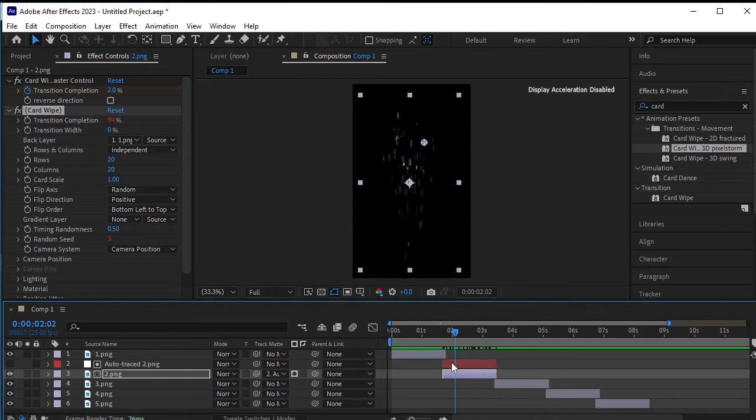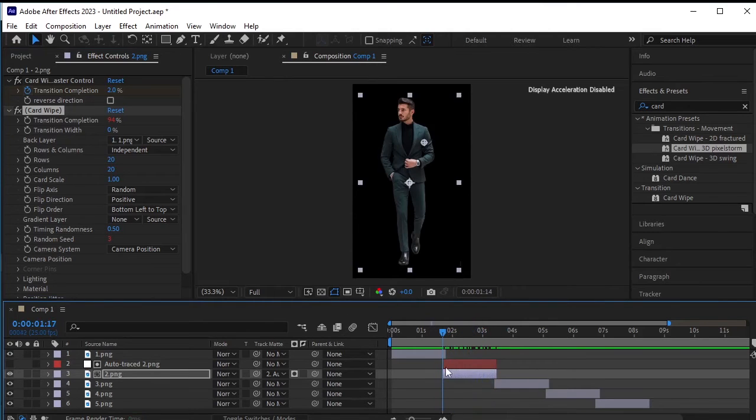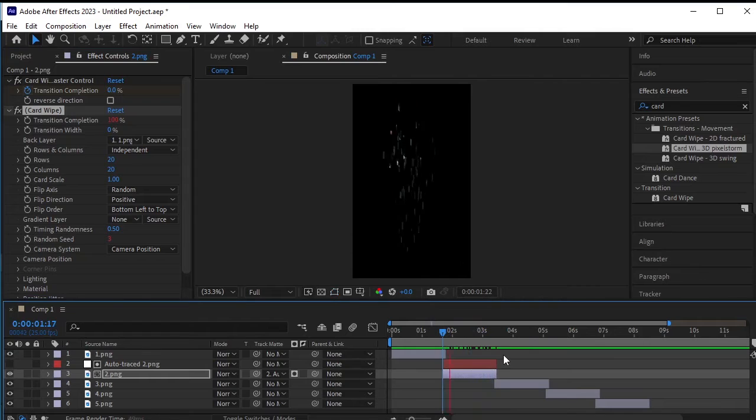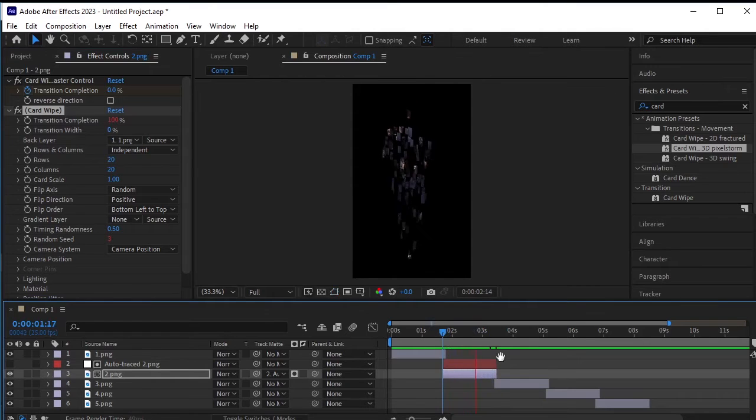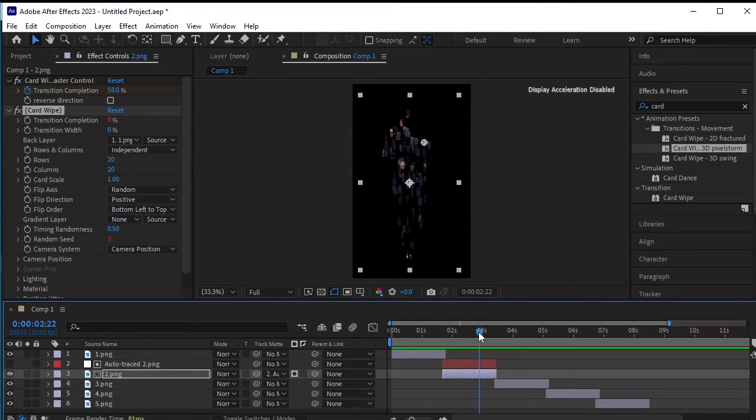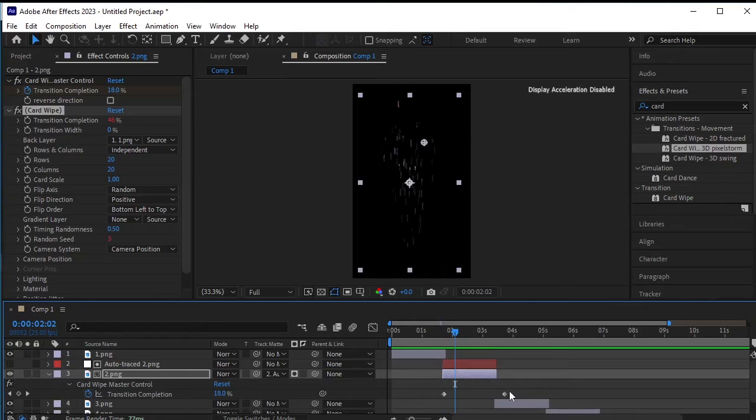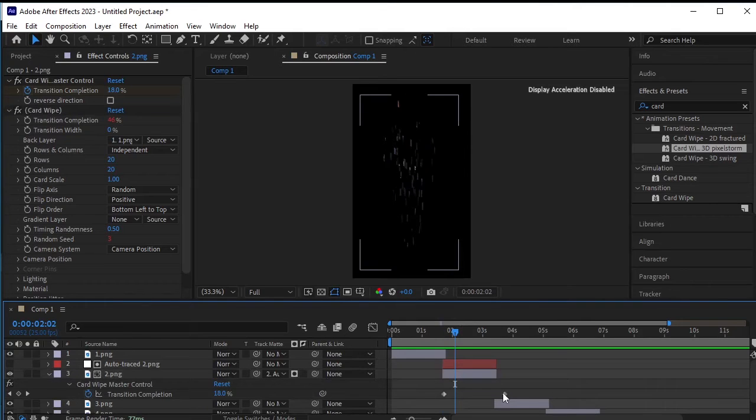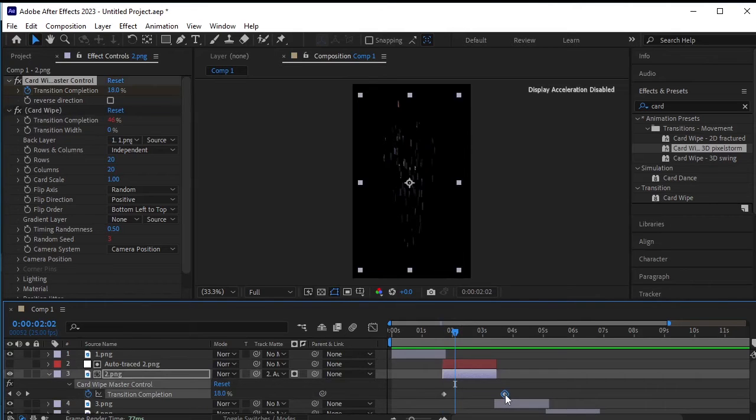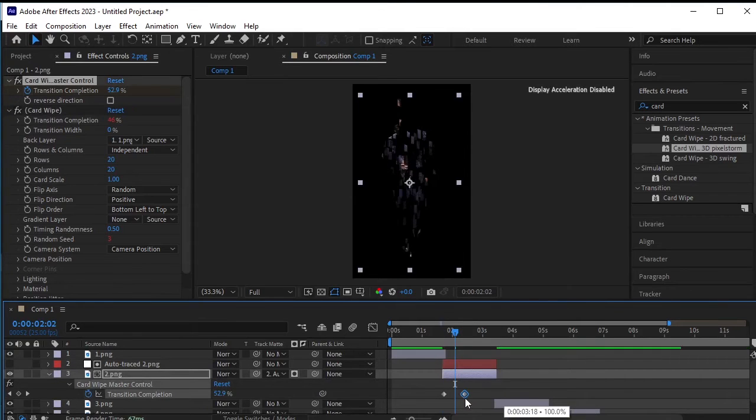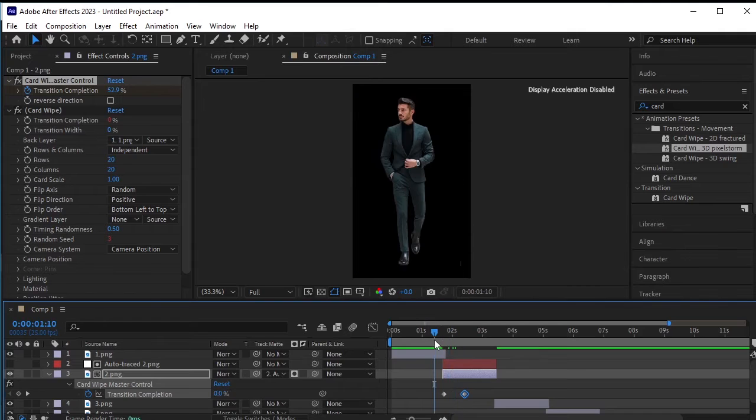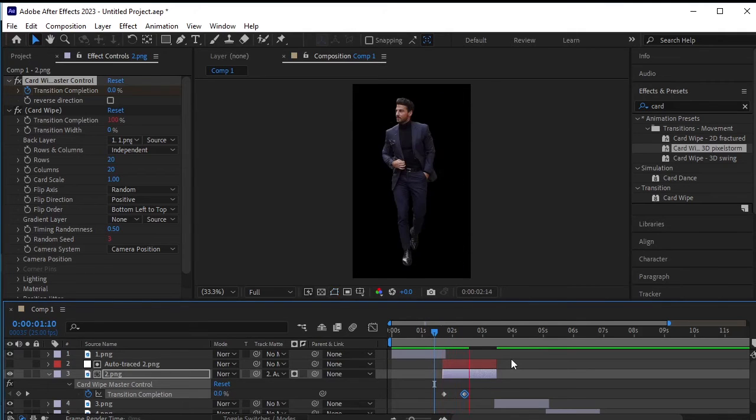This effect speed is a bit slower. Now let's address the speed issue. Press U on your keyboard while the layer is selected to reveal the keyframes. Move the last keyframe closer to the first one to make the effect quicker. Adjust the keyframes according to the desired speed.